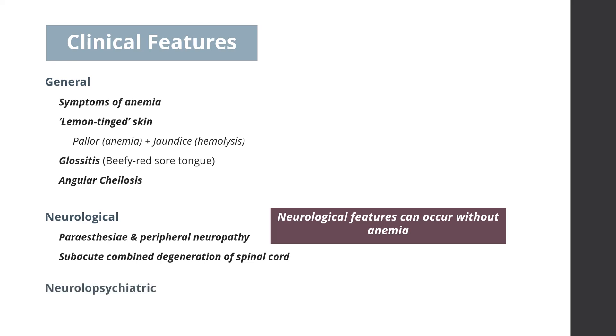Neuropsychiatric features: These include irritability, depression, psychosis, and dementia.